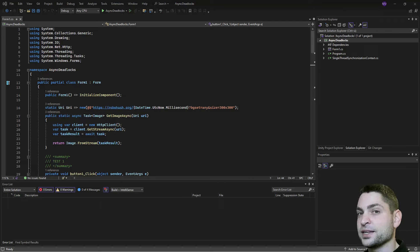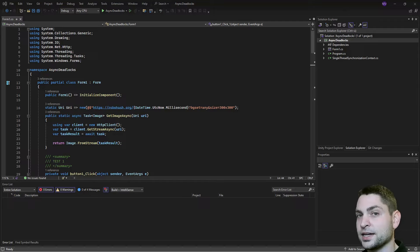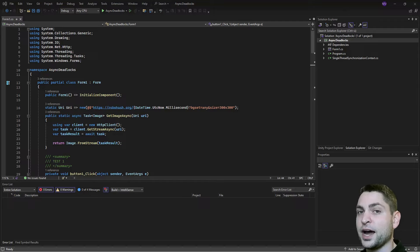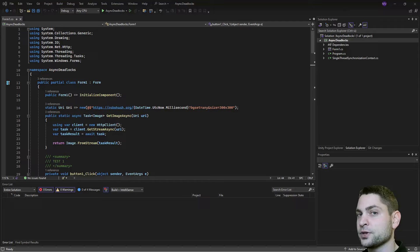That's why in this video, I will show you a very common deadlock that can happen using Async Await. I will show you how to avoid it and also explain why it happens.